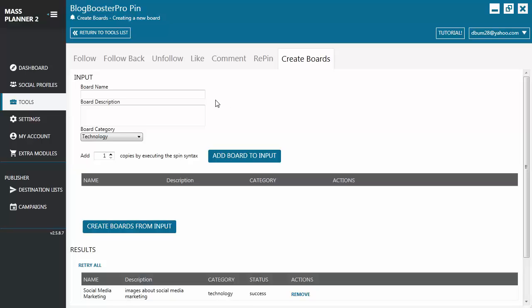There are actually two ways to use this tool. The first one is to create one Pinterest board at a time. All you have to do is enter the necessary information like board name, board description, choose a board category, and then click add board to input.